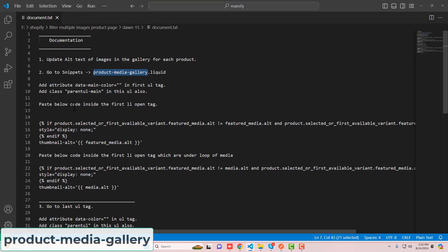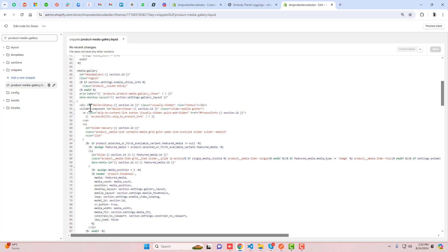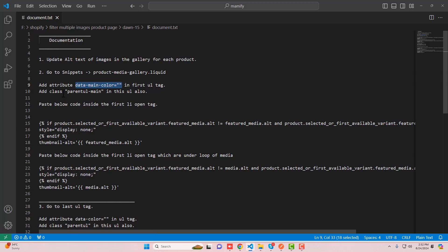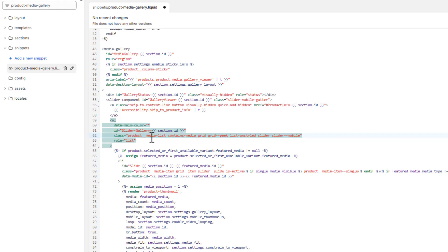Open the product-media-gallery.liquid file. In line 59, you'll see a UL tag. Inside it, add the attribute data-color with double quotes. Also add the class 'parent-ul' to the same UL tag, just before the existing class 'product__media', separated by a space.